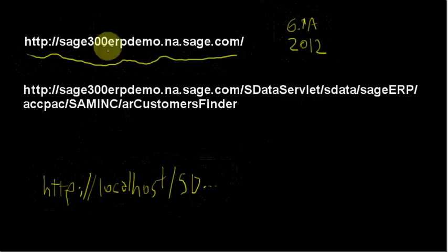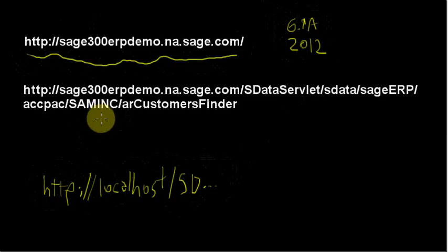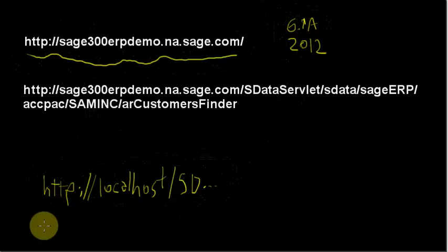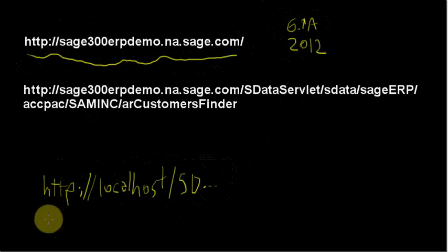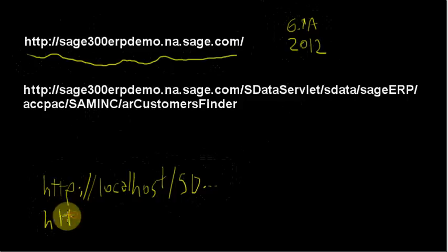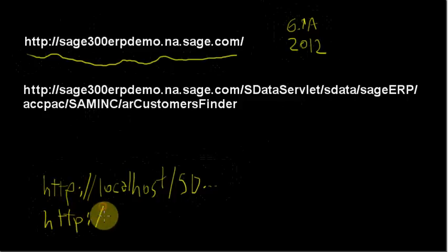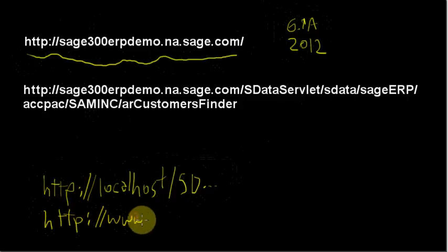Now the second URL I have here is a complete URL to actually get you some data out of sData. We'll talk about that in a sec, but just along the same lines, if you're running locally, maybe you have a host name and you'll put in your own thing.